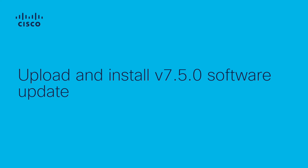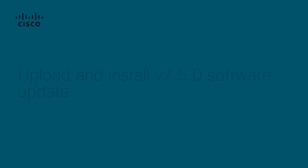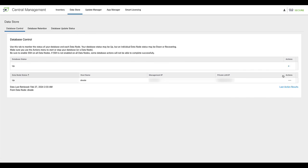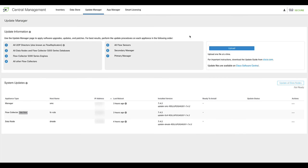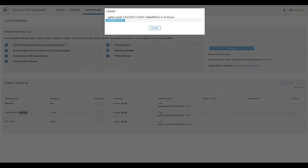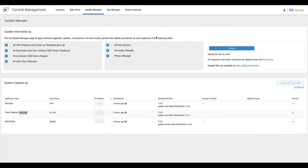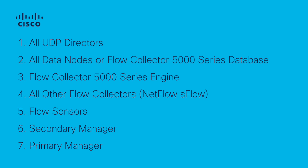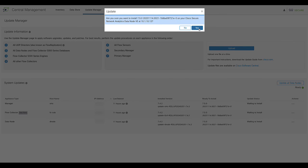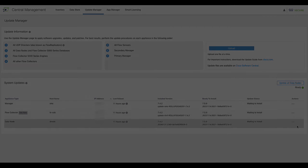Uploading and installing software updates must be done for every appliance in the environment. On Central Manager, on the top menu, click on Data Store. While on the Database Control tab, navigate to Actions and click Stop. Click on the Update Manager tab, click the Upload button, and select the update file previously downloaded. Wait until one update file is uploaded before continuing to the next one. Once all update files have been uploaded, follow the correct order to start the install. The update can take up to 90 minutes to install on each appliance. Please do not reboot the appliance while configuration changes are pending or if the configuration channel is down.